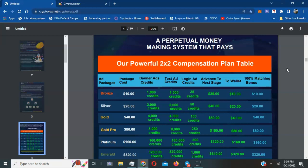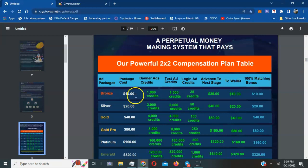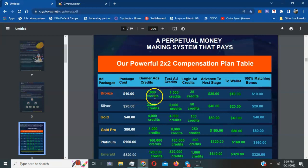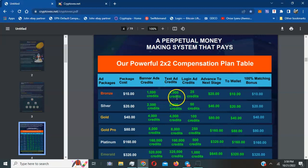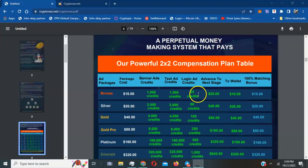Let's talk about the bronze level. You can purchase $10 worth of advertising packages which gets you 1,000 credits for banner ads, a thousand text credit ads, and 25 login credit ads, which is awesome. Every time somebody logs in, you can actually get them to look at your projects and products.